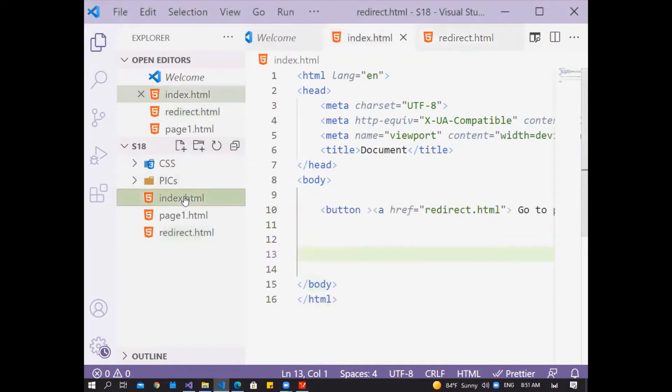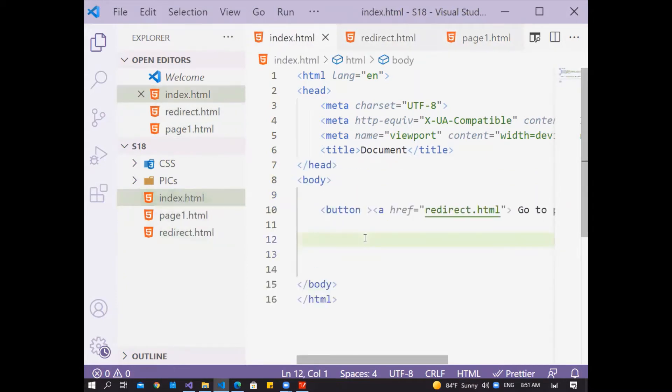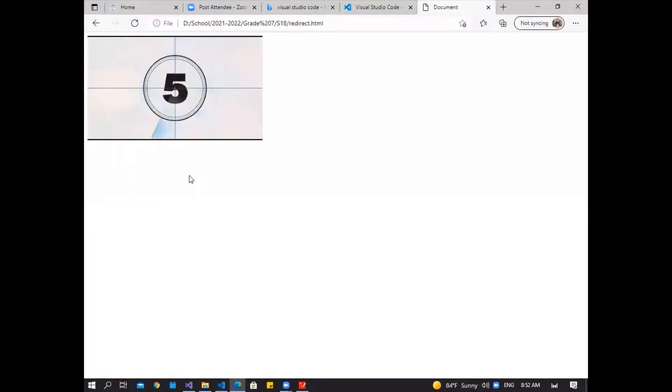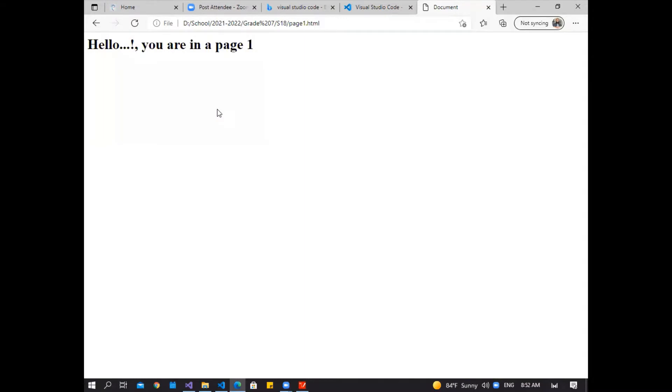I'll add index page, page number one, and redirection page. Now run the index page. Click on 'go to page one' — that is my link. Now go to page one like this, wait for five seconds, then go to page one. You are in page one again. It is the main page, index page. Here I have a link: go to page one. Click on it — now I'm in the redirection page for five seconds, then automatically go to page one. That is our task today.